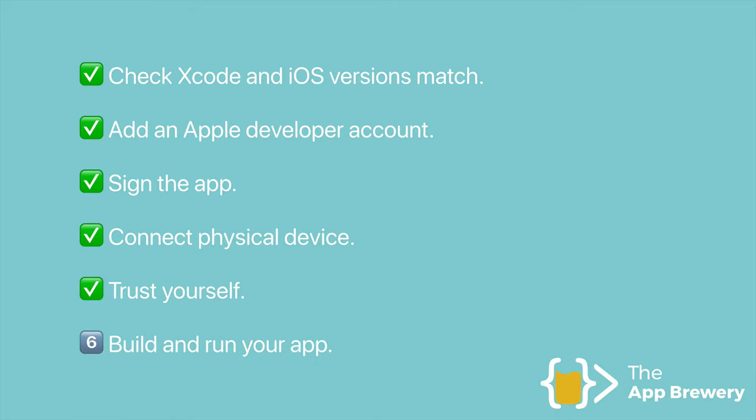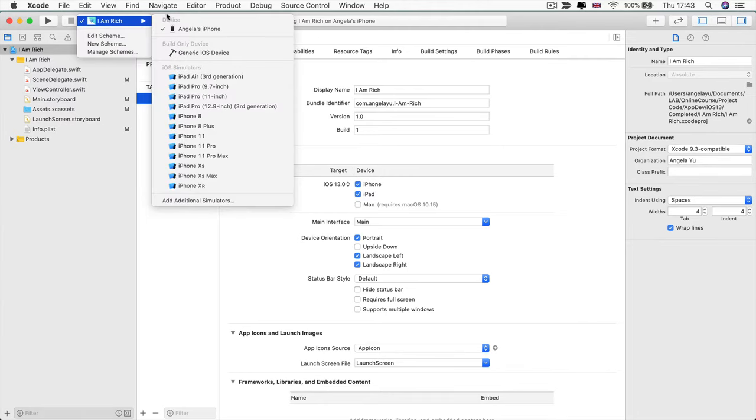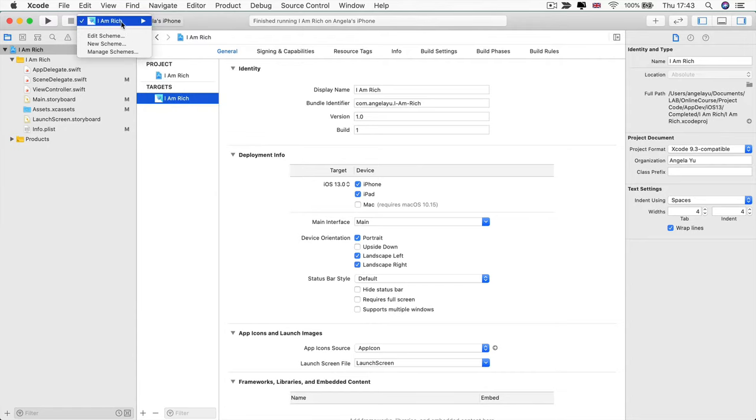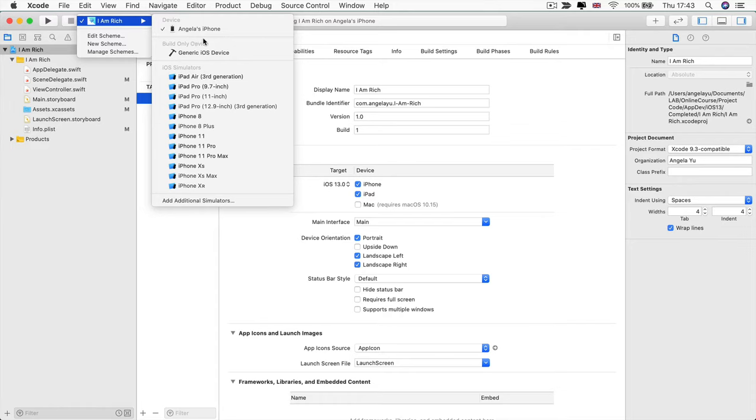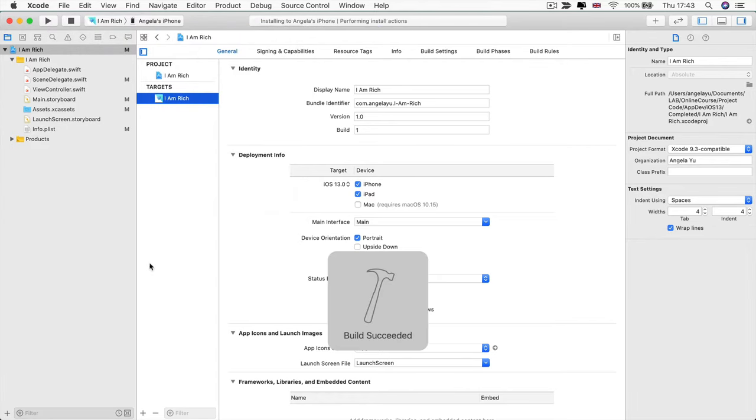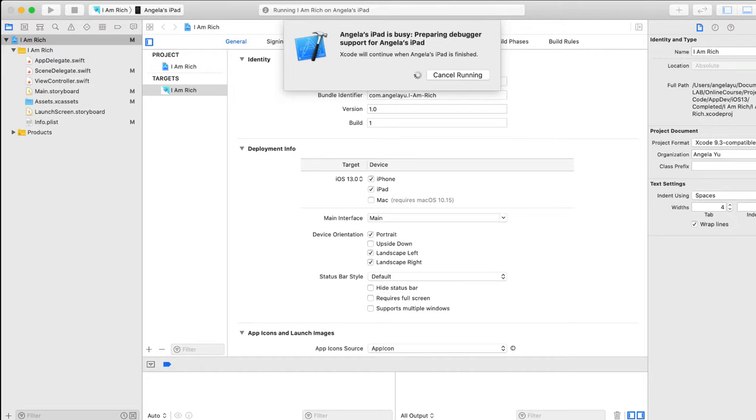So go ahead and click on the top bar here and select your physical phone as the device that you want to run your app onto. Now you might get a warning here saying something like device iOS version lower than deployment target, something along those lines. And that's just because you need to update your iPhone or your iPad to the latest version of iOS that's compatible with Xcode, which we talked about earlier on. But once you've got your device selected, then go ahead and hit the play button to run your app. And at this point, you might see a message like this: iPhone is busy preparing debugger support. You'll probably see this the very first time you connect your phone and after every major iOS update. What's happening is that your phone has to tell your computer all about itself, like what kind of hardware it's running and its crash logs, amongst other things. I've seen this take anywhere between two and 15 minutes, so you might just have to be a little bit patient.